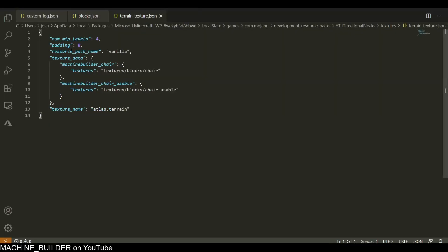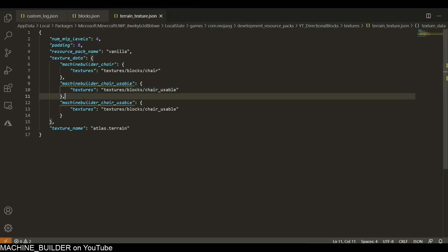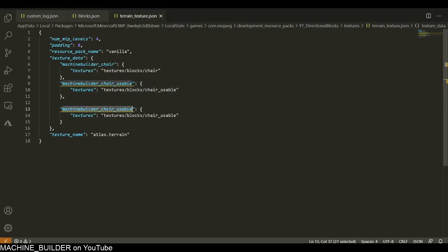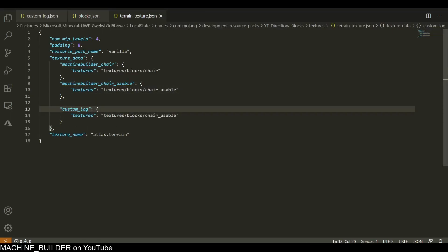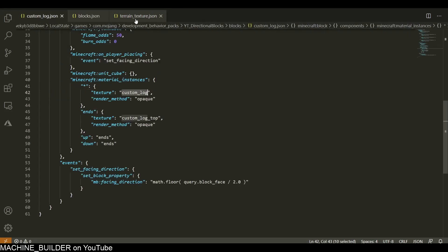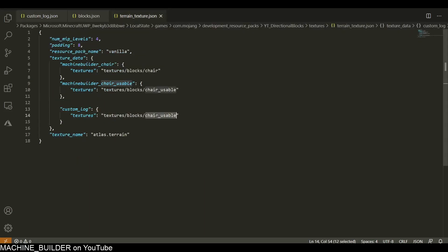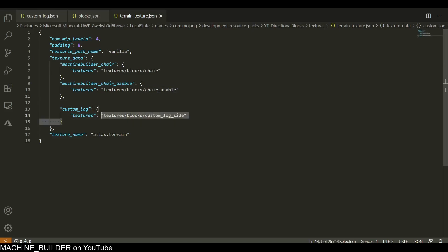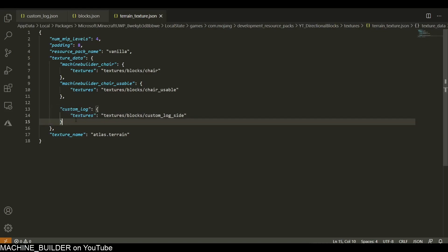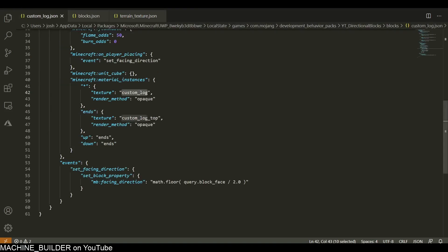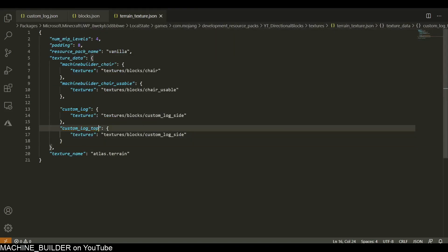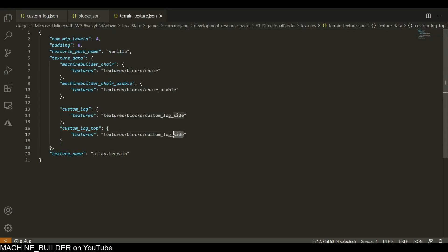Now in textures we need a terrain_texture file. I'll add my own one again, and it will be called custom_log because that's what we defined here. So custom_log will be textures/blocks/custom_log_side, and then we need a top one as well - custom_log_top will be custom_log.